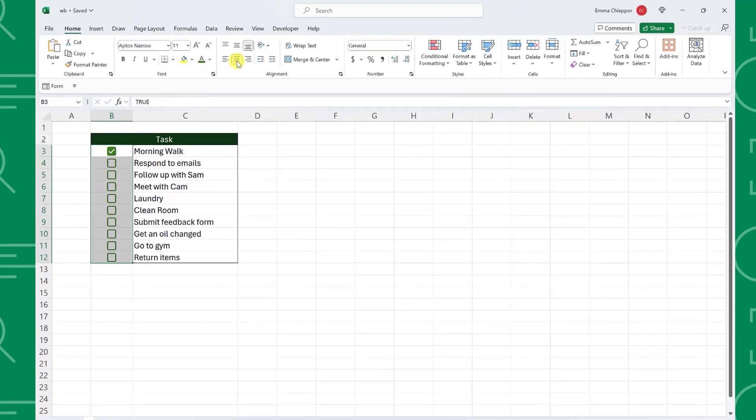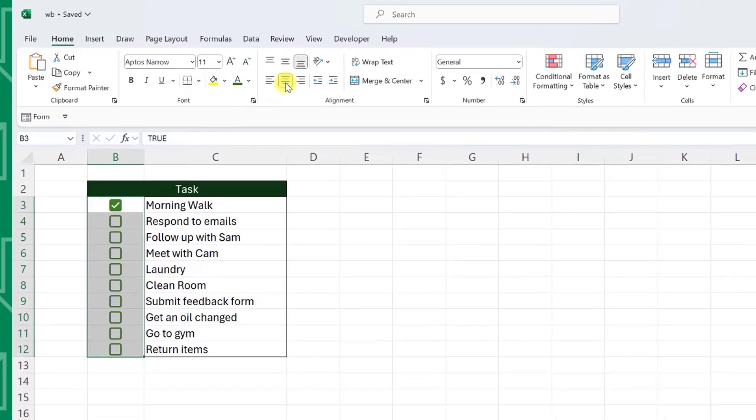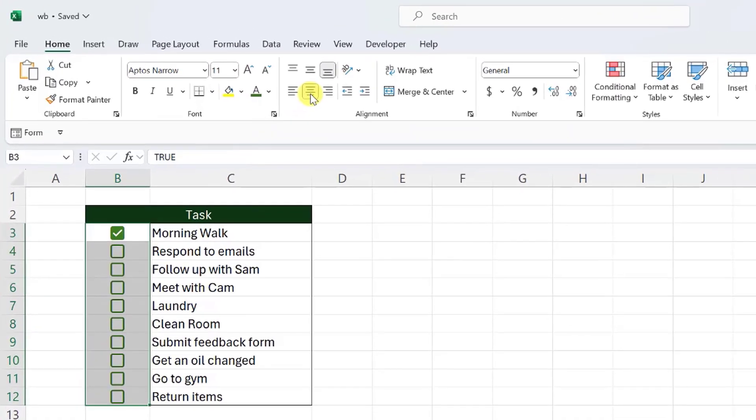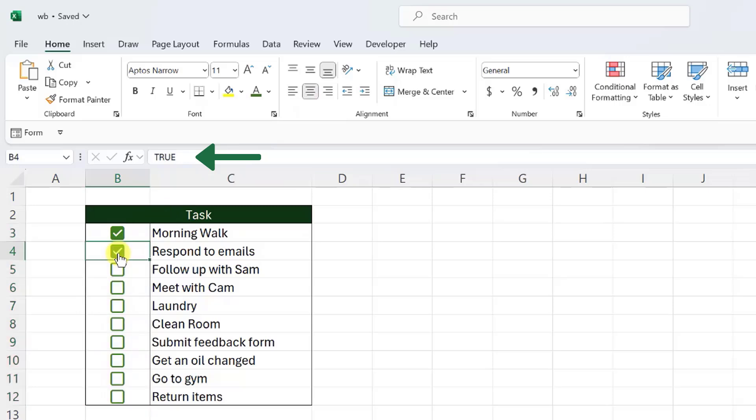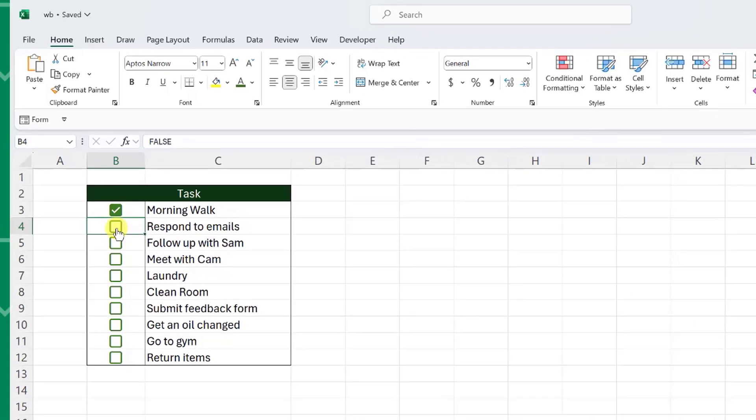Let's take a closer look at what actually happens when we check off a task. If you look in the formula bar, the value of the cell is automatically set to true when the checkbox is checked or false if it is unchecked. This is so valuable because it allows us to reference the checkboxes in formulas and calculate values depending on whether a checkbox is checked or not.